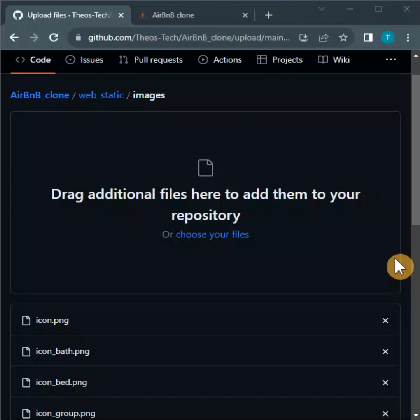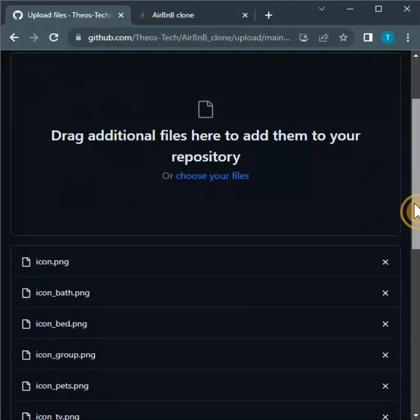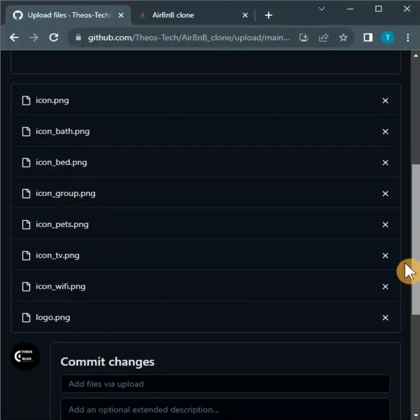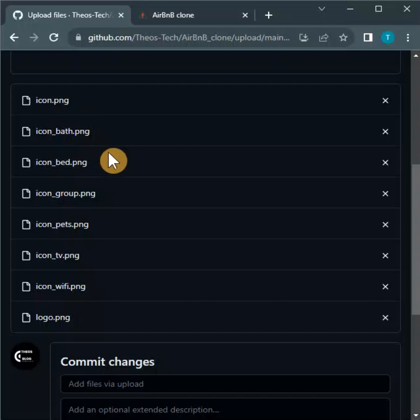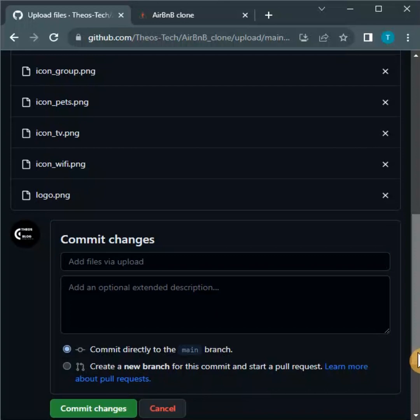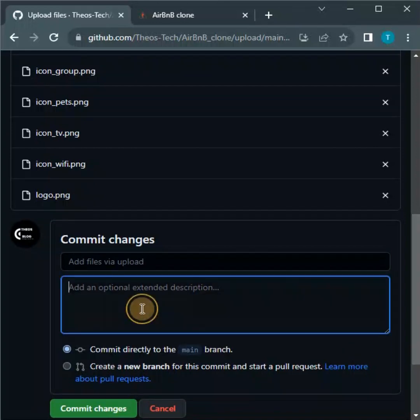All the files are already uploaded, as you can see them here. So all you need to do now is to commit these changes. Let me see...